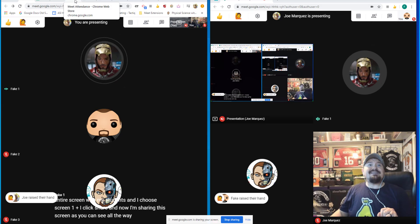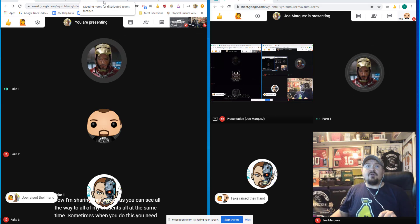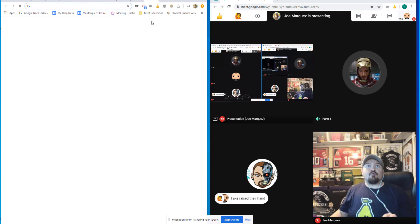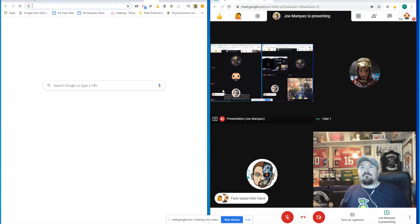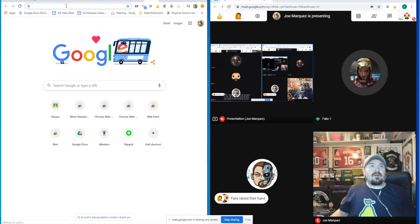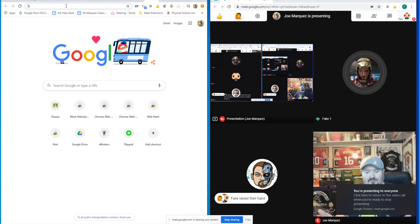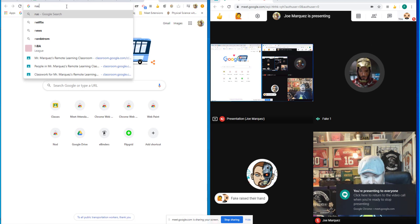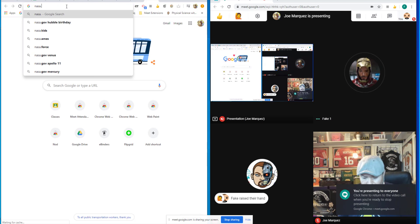And sometimes when you do this, you need to be able to write right on top of the screen. So let me show you what I'm talking about. If you're looking at a Google assignment or a website, let me go to nasa.gov.